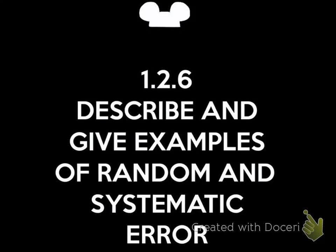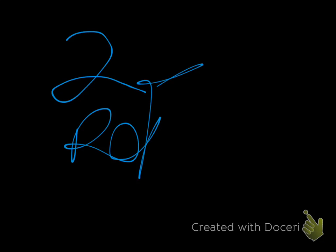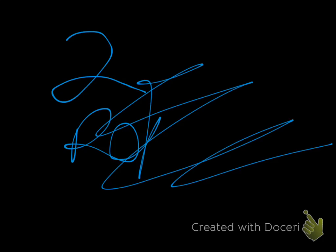Describe and give examples of random and systematic error. So there are two types of errors that you need to know: random errors and systematic errors.